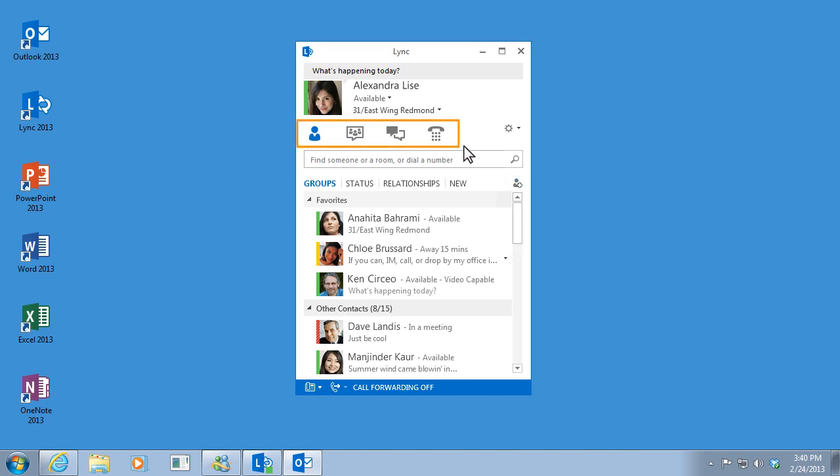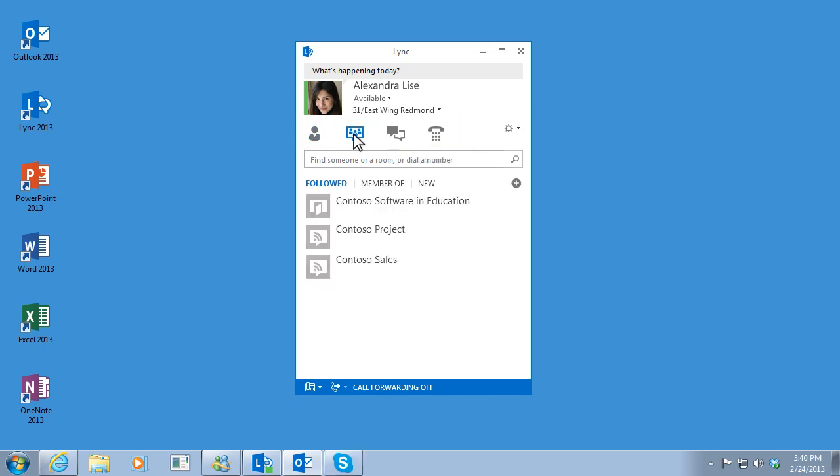These icons up here let me switch views. I can click here to see my chat rooms. These are ongoing discussions that I'm a part of.